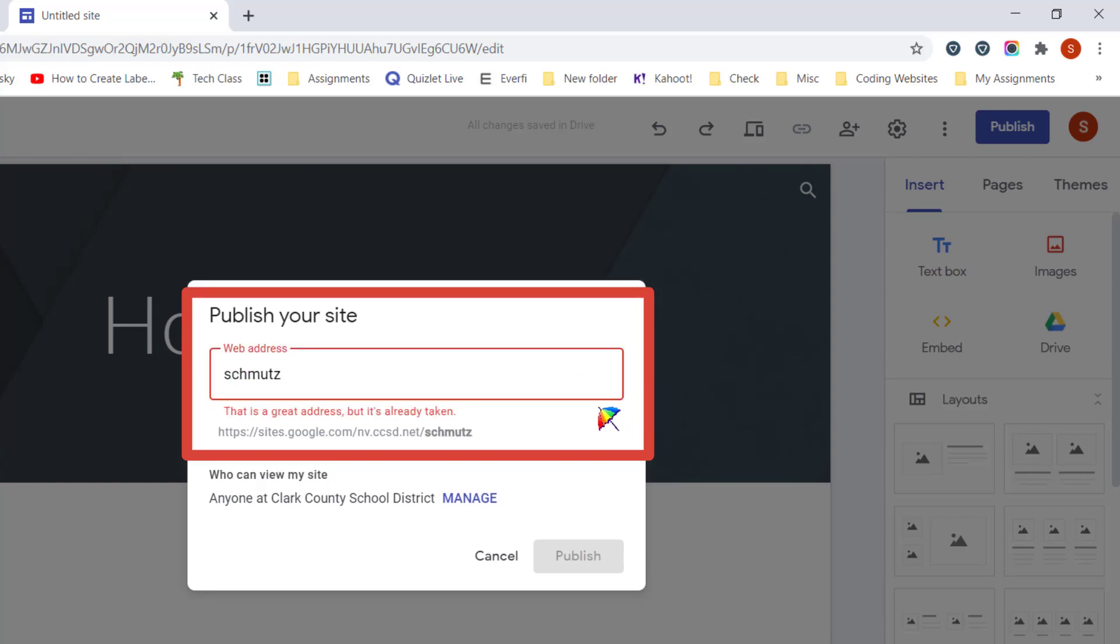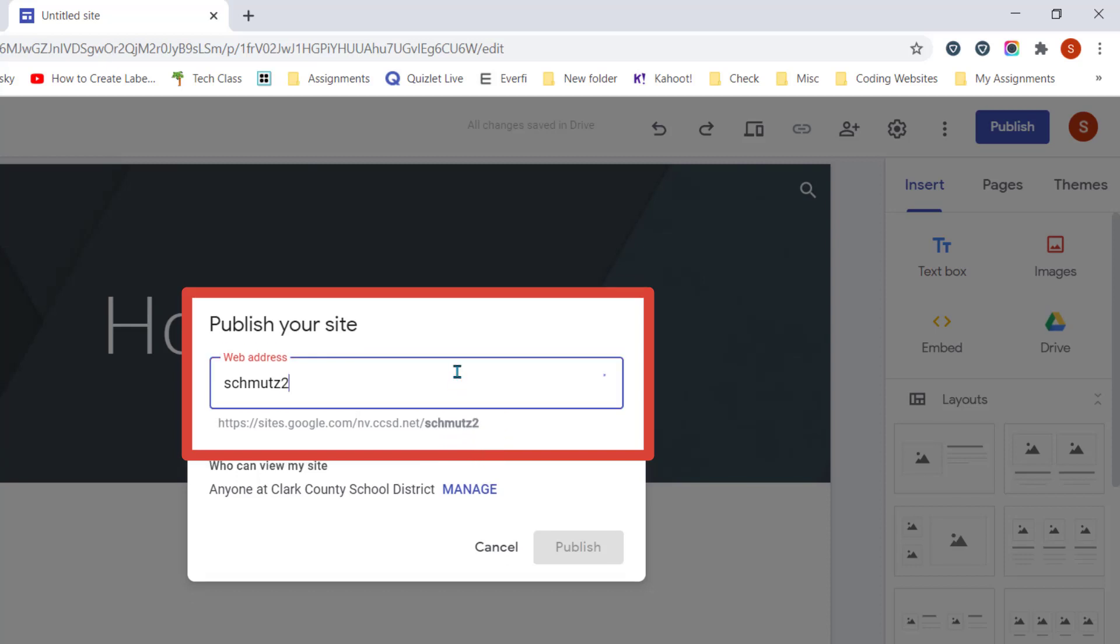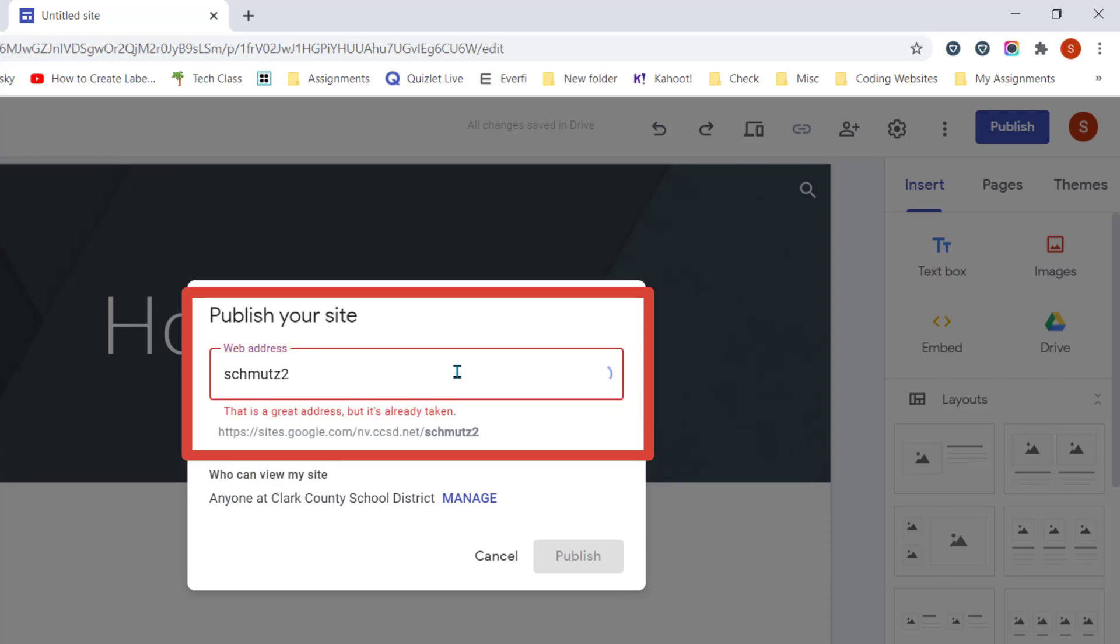You'll notice that it tells me that this website name is already taken. You can only have one website with the same name within a domain, and even if you're using a personal Gmail account. So I'm going to go ahead and just put a number after this one.